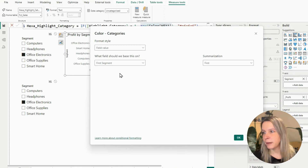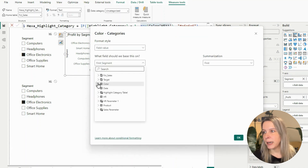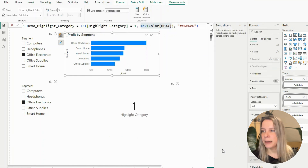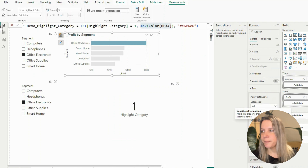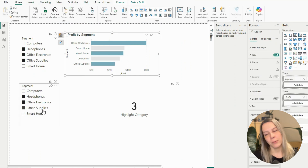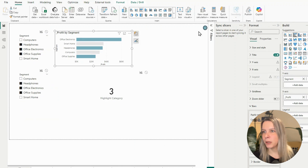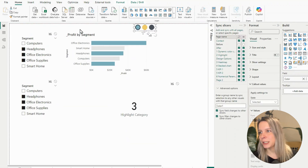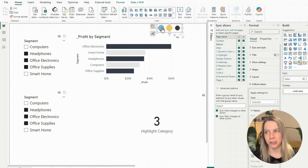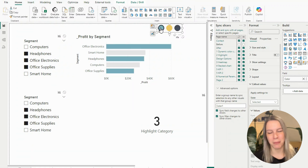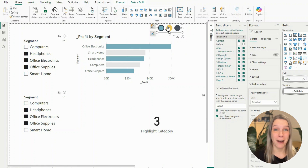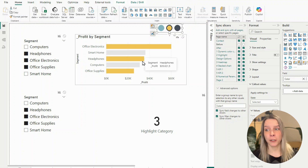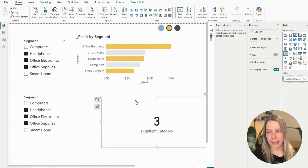With the DAX measure created, I go to the conditional formatting option, click FX, select Field Value, and it's called highlight. So everything that is selected will be highlighted. If you wonder why it appears green here, I have another slicer where I can dynamically change the colors — that's why I had that color table. If you want to learn how that works, make sure you watch the other video. This works perfectly.